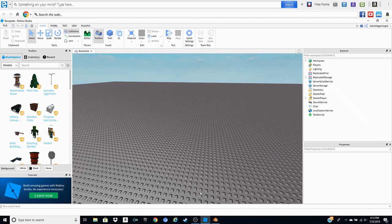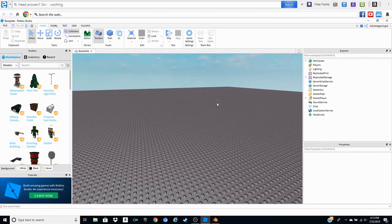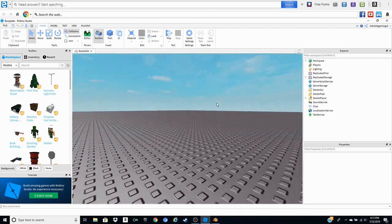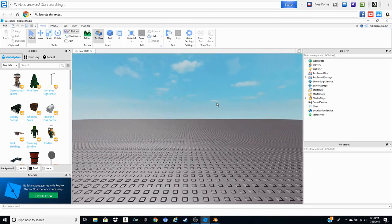We're going to be showing you guys how to make a Roblox YouTube icon using your Roblox character for free using two different softwares. One of them you already have, which is called Roblox Studio — you get that whenever you download Roblox. You will also need Blender, which is also free, and you don't even need to make an account, you just download it and use it.